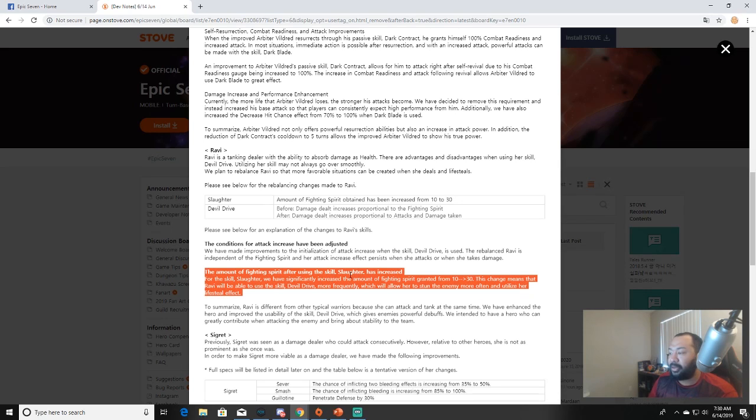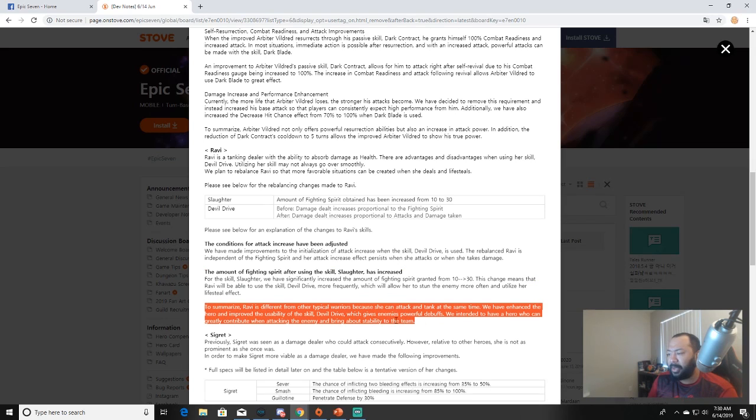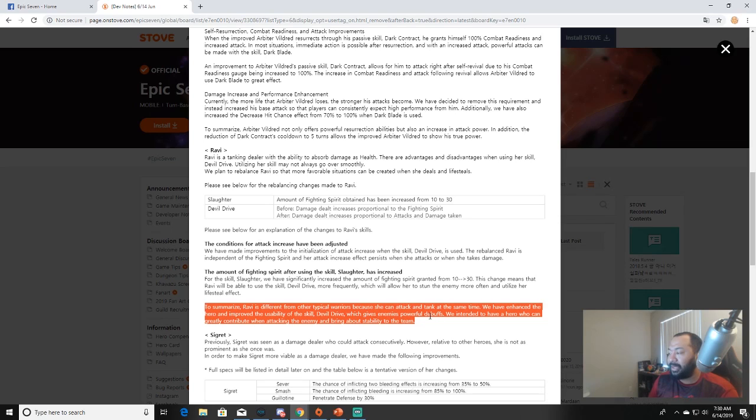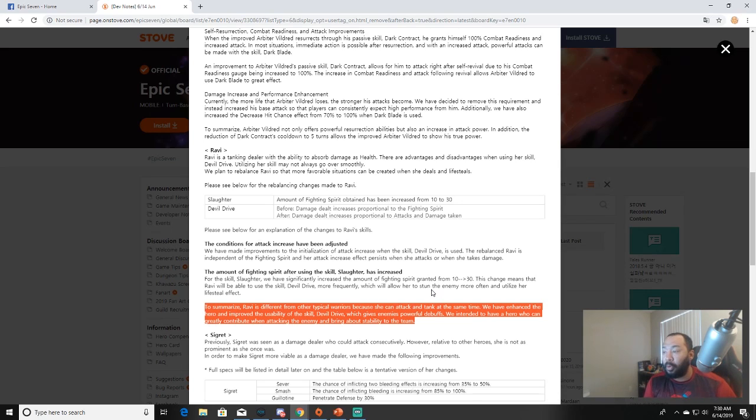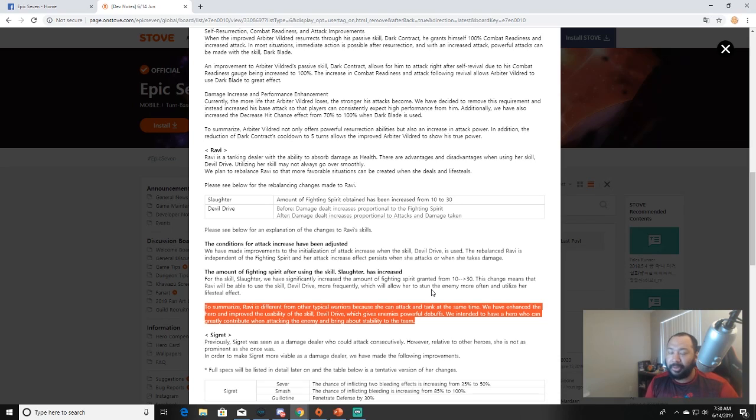The amount of fighting spirit after using the skill Slaughter has increased. For the skill Slaughter, we have significantly increased the amount of fighting spirit granted from 10 to 30. This means that Rabbi will be able to use her skill Devil Drive more frequently, which will allow her to stun the enemy more often and utilize her life steal effect. To summarize, Rabbi is different from other typical warriors because she can attack and tank at the same time, which is very true. We have enhanced the hero and improved the usability of the skill which gives enemies powerful debuffs. We intended to have a hero who can greatly contribute when attacking the enemy and bring about stability to the team. Basically what happened before was Rabbi had to take damage and every time she was attacked she would gain a certain amount of fighting spirit. Now the amount that she gained was pretty much laughable.